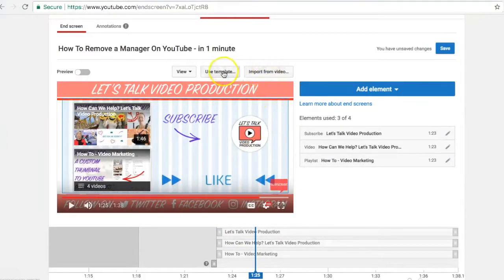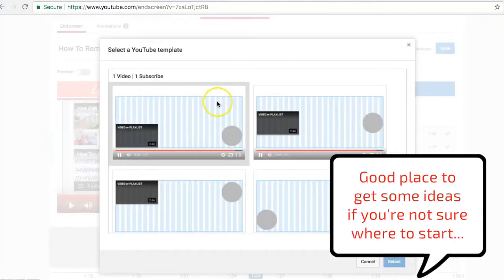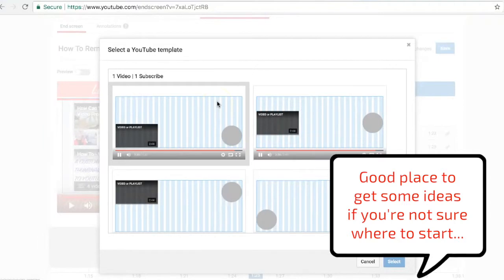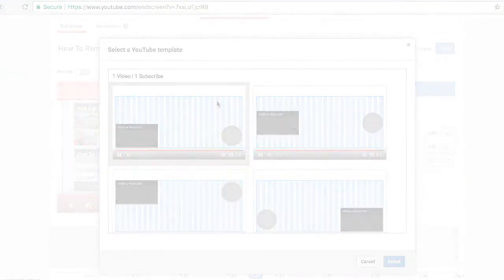Next to the import from video button, you've got the use template button as well. There you can select a template that YouTube has already created, but I like to do it my own way, so I like to build my own end screens.